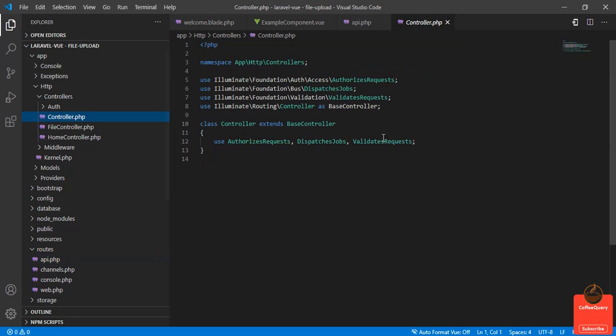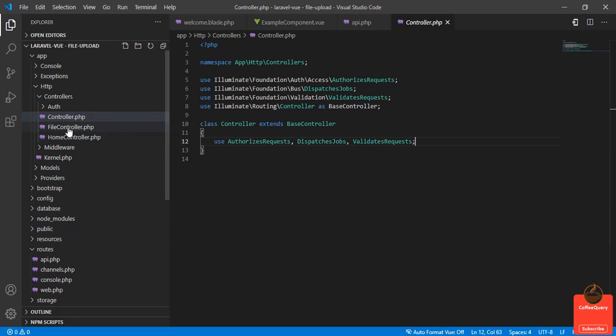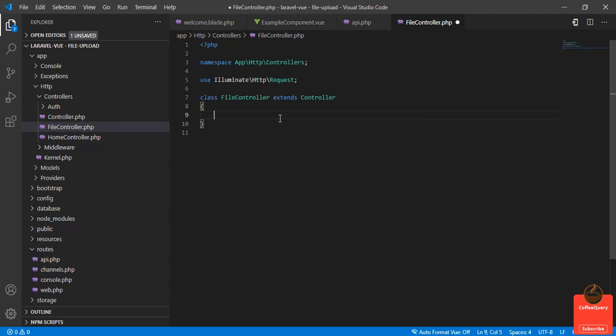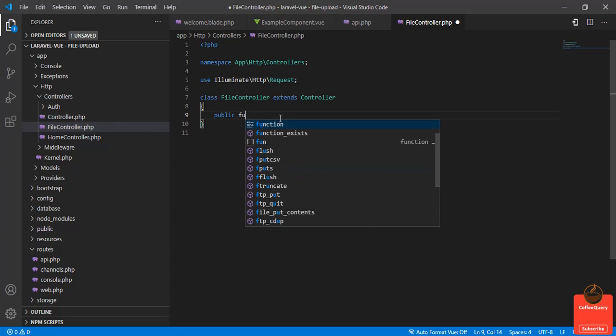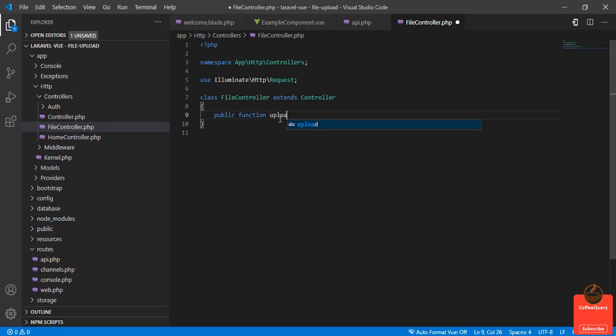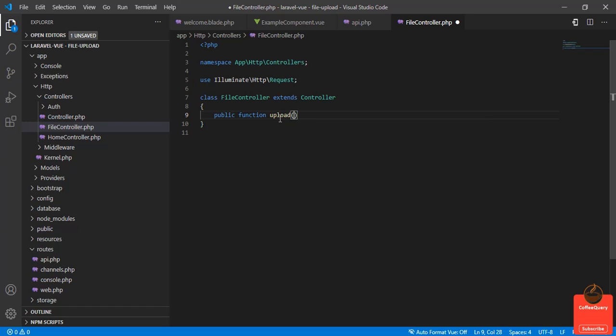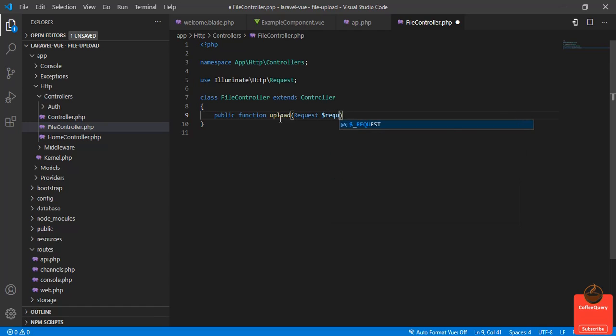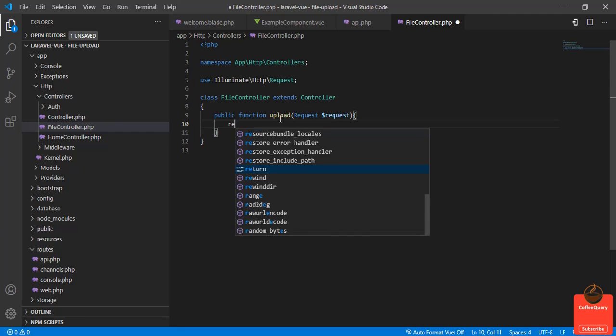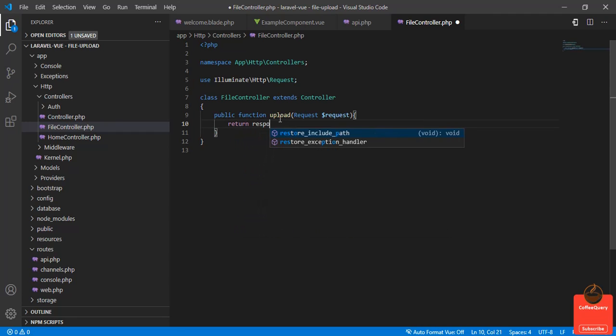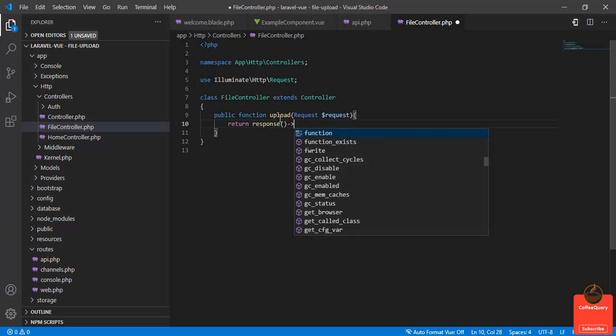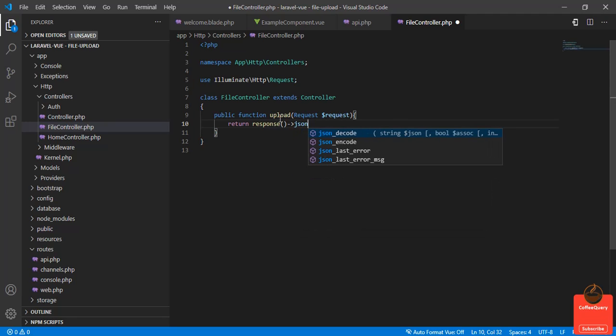Go to the FileController. Here I will create my function: public function upload Request $request. Let's check if we can get here from the frontend, so return response()->json.